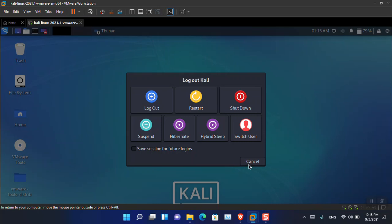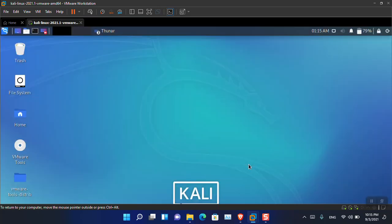After restarting, everything will be set up and you are good to go — file sharing, drag and drop, full screen, whatever you need. This is how you can install VMware tools inside Kali Linux latest version on Windows 11. Have a nice day and goodbye.